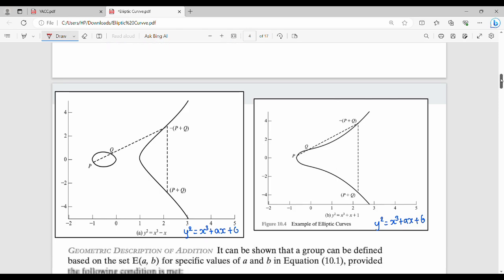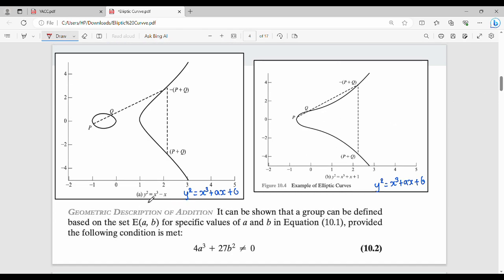Here is the diagram showing two different curves. The first curve is y² = x³ − x, which is the generic equation y² = x³ + ax + b with a = −1 and b = 0, since there is no b term. For example, if x = 3, then y² = 27 − 3 = 24, so y = √24. That value is then plotted.